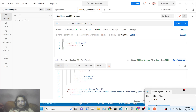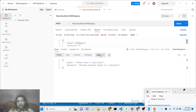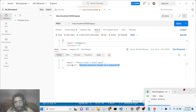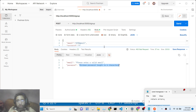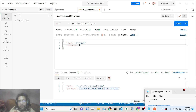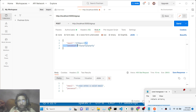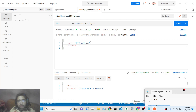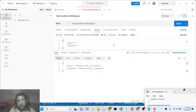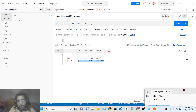Testing in Postman: if password is only one character, we get 'Minimum password length is 6 characters'. If email is invalid, we get 'Please enter a valid email'. If nothing is entered, we get 'Please enter your email' and 'Please enter your password'. All custom error messages are working correctly. We'll now display these in the browser in the next section.